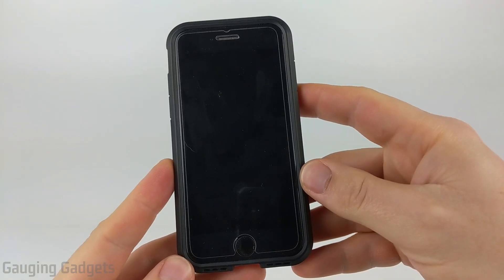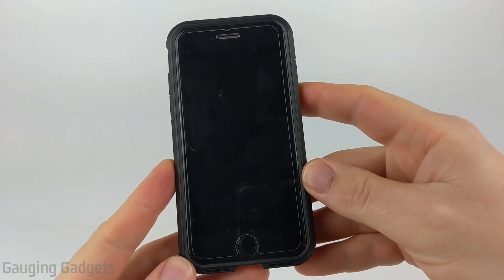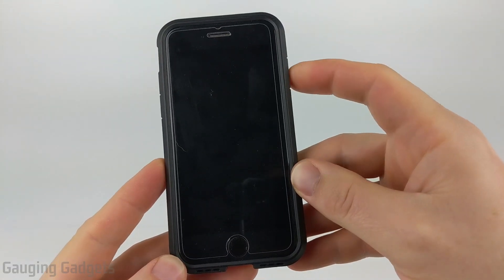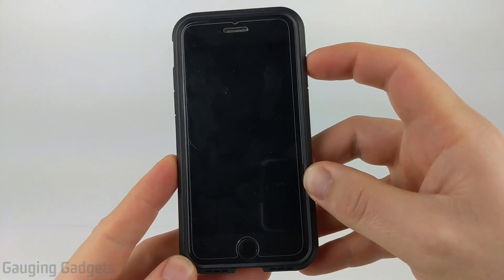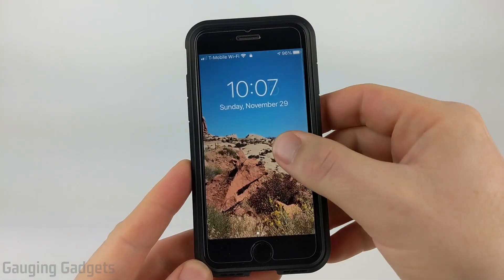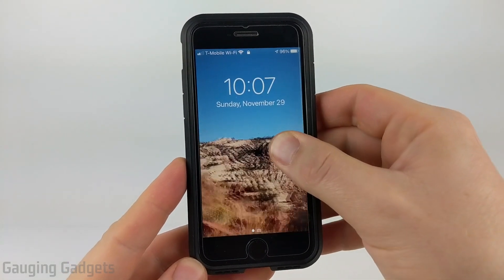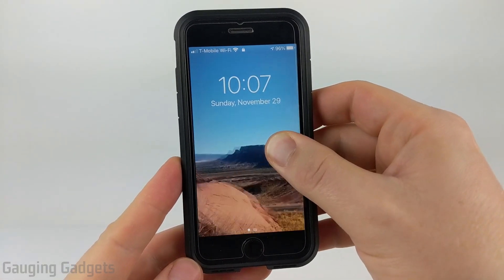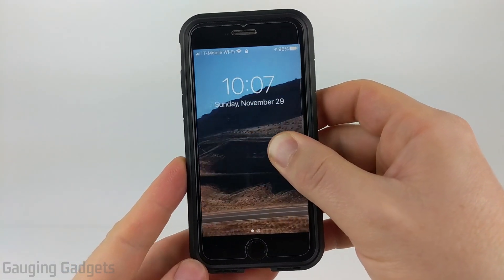Hey guys, welcome to another Gaging Gadgets iPhone tutorial video. In this video, I'm going to show you how to make a video your live wallpaper on your lock screen of your iPhone.